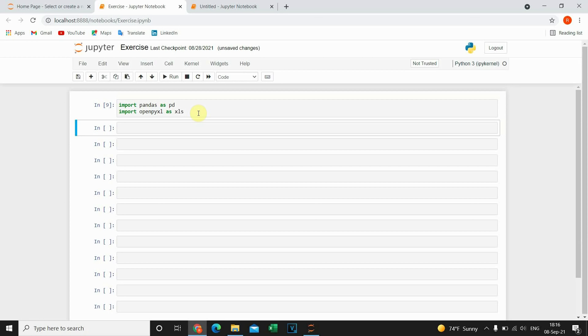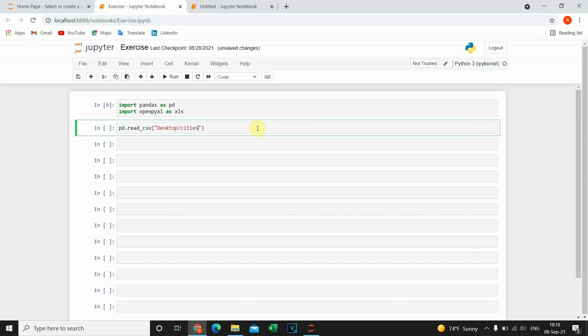So let's import our file. I'm using ReadCSV method. This file is located on my desktop. So that's the reason I'm typing desktop here. And this is name of the file. And .csv.